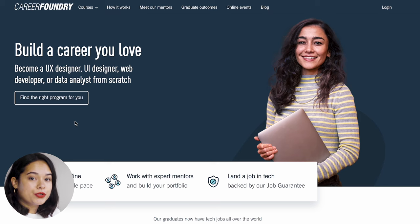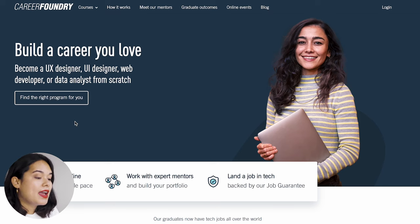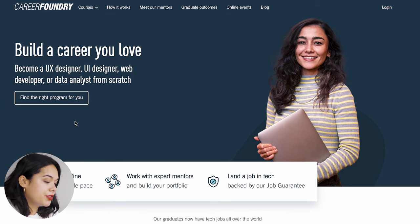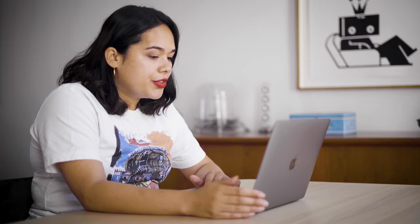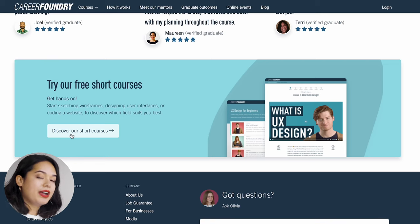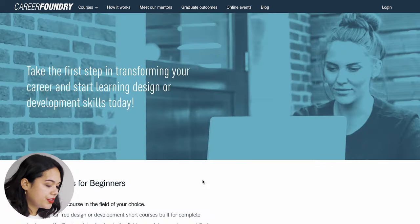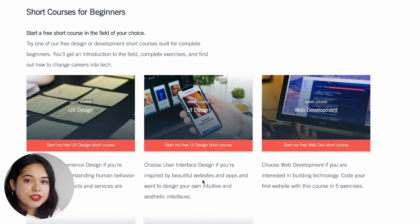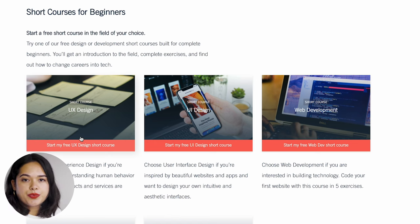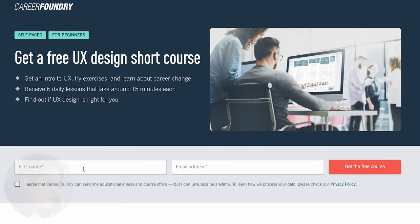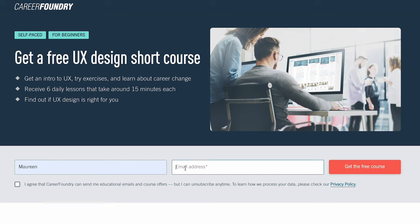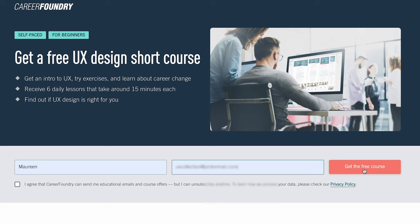First things first, head over to CareerFoundry.com — you can find the link in the description box below. When you're on the homepage of CareerFoundry and scroll all the way to the bottom, you'll find the free short courses you can sign up for. You'll find a blue banner that says 'Try our free short courses.' When you click on 'Discover our short courses,' you'll find many different courses available — also for UI design or web development. Today I'll show you the UX design course. You simply fill out your name and email address, click the red button that says 'Get the free course,' and that's how easy it is to sign up.